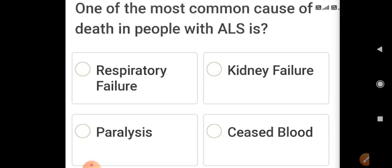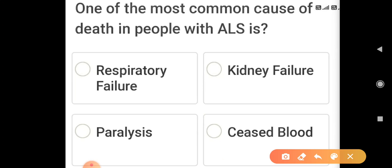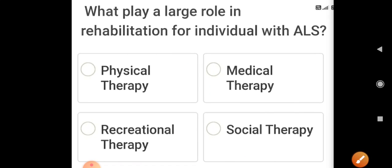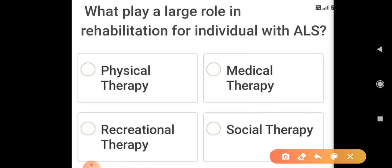One of the most common causes of death in people with ALS is respiratory failure. What plays a large role in rehabilitation for individuals with ALS? That is recreational therapy.